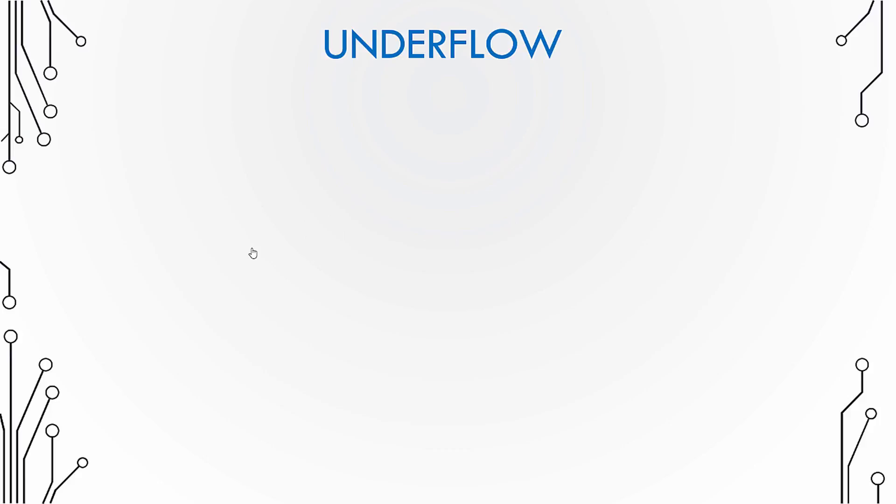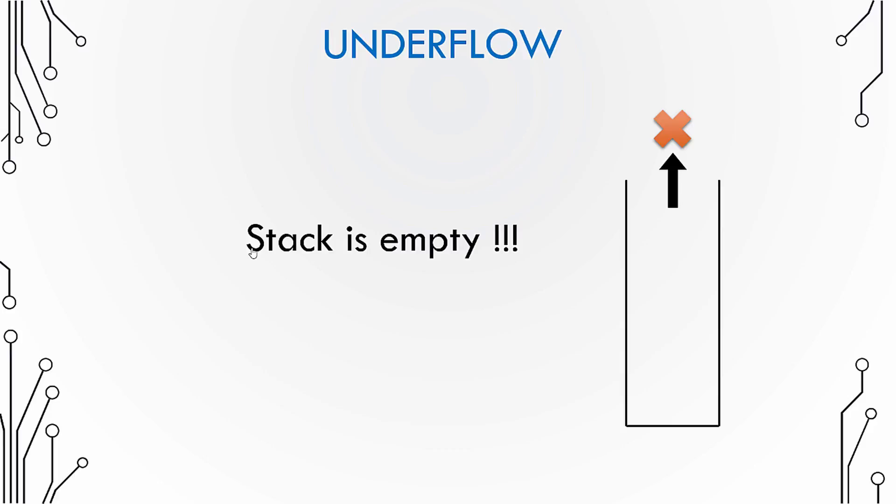Now let's check what is a stack underflow. In many cases when the stack is empty and then you try to pop an element, it is said that there is a stack underflow because there is nothing to pop out since the stack is empty.